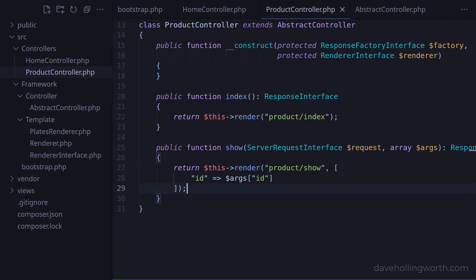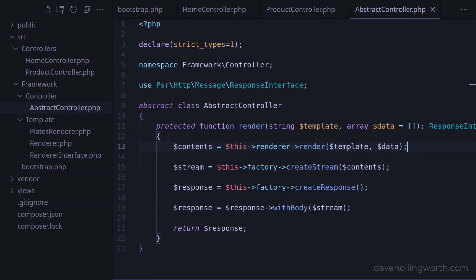So this works, but there is a problem. In this and the other controller class, we're injecting two dependencies which are promoted to protected properties. The render method in the abstract controller needs to use these properties, so any class that extends this one will need those properties to exist. The problem is that we'd need to remember to inject those dependencies in any child class for this to work.